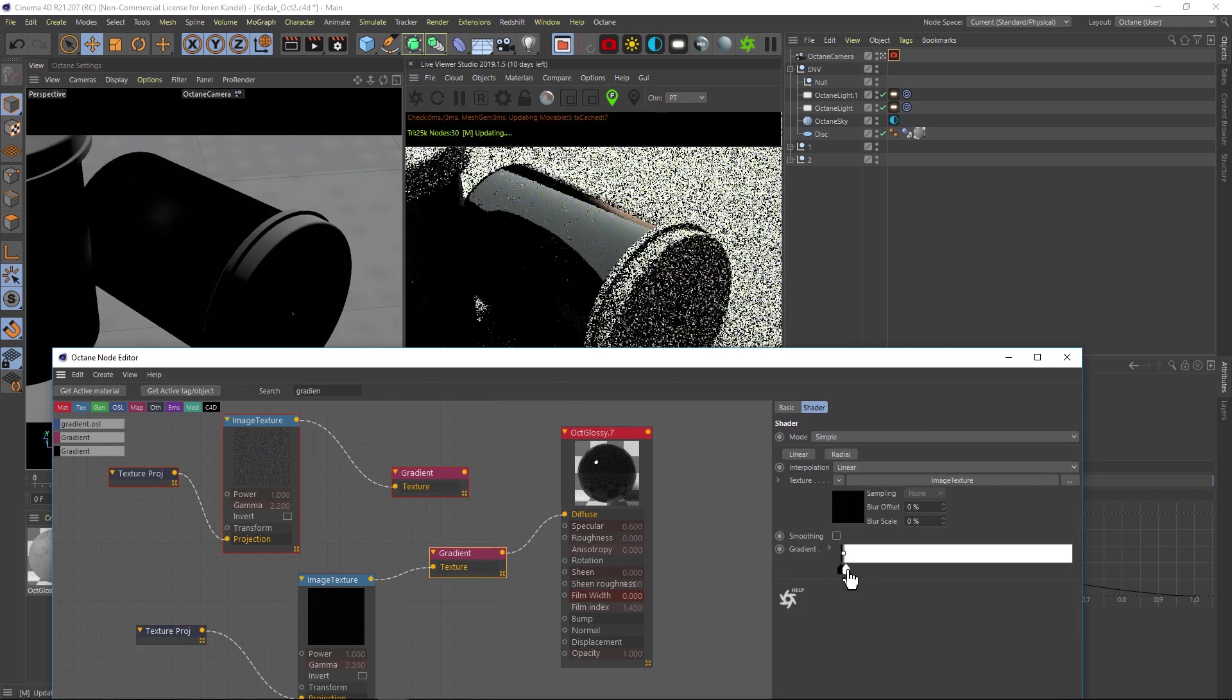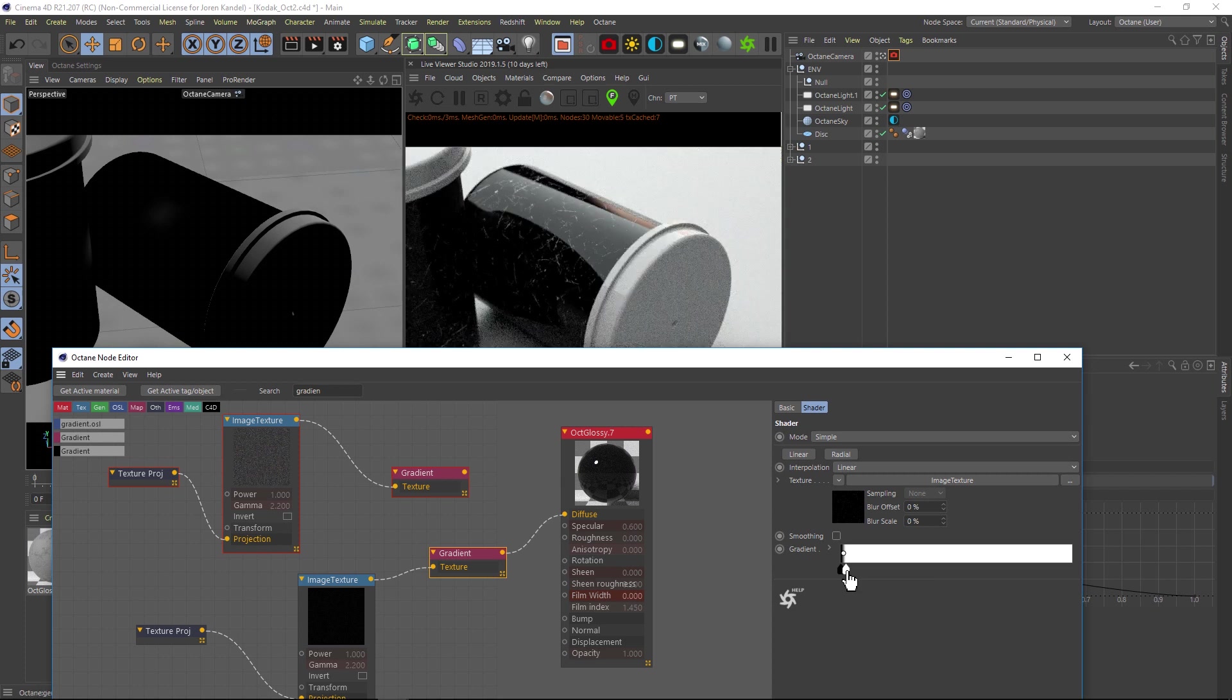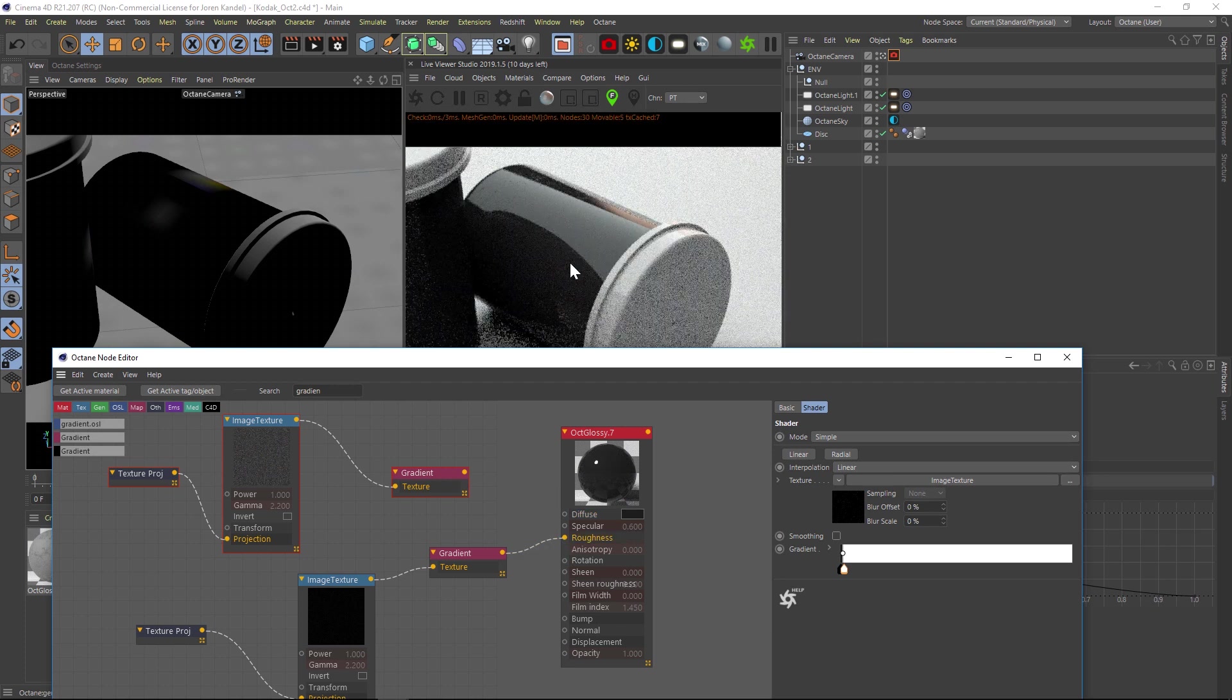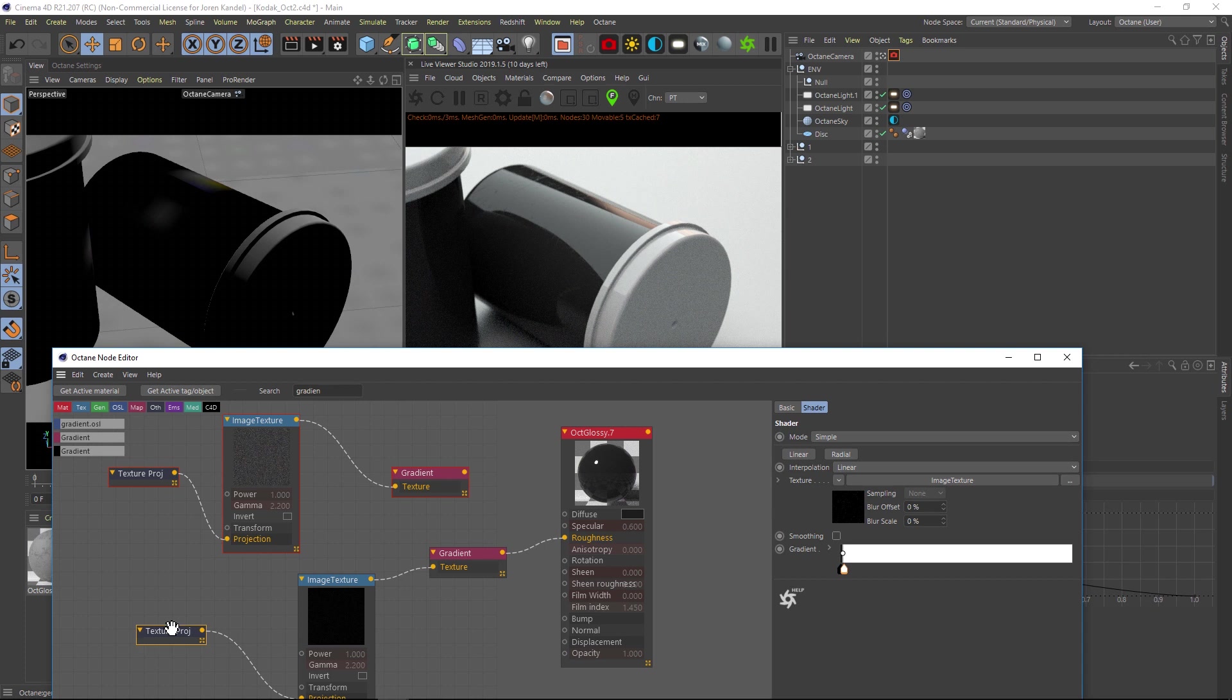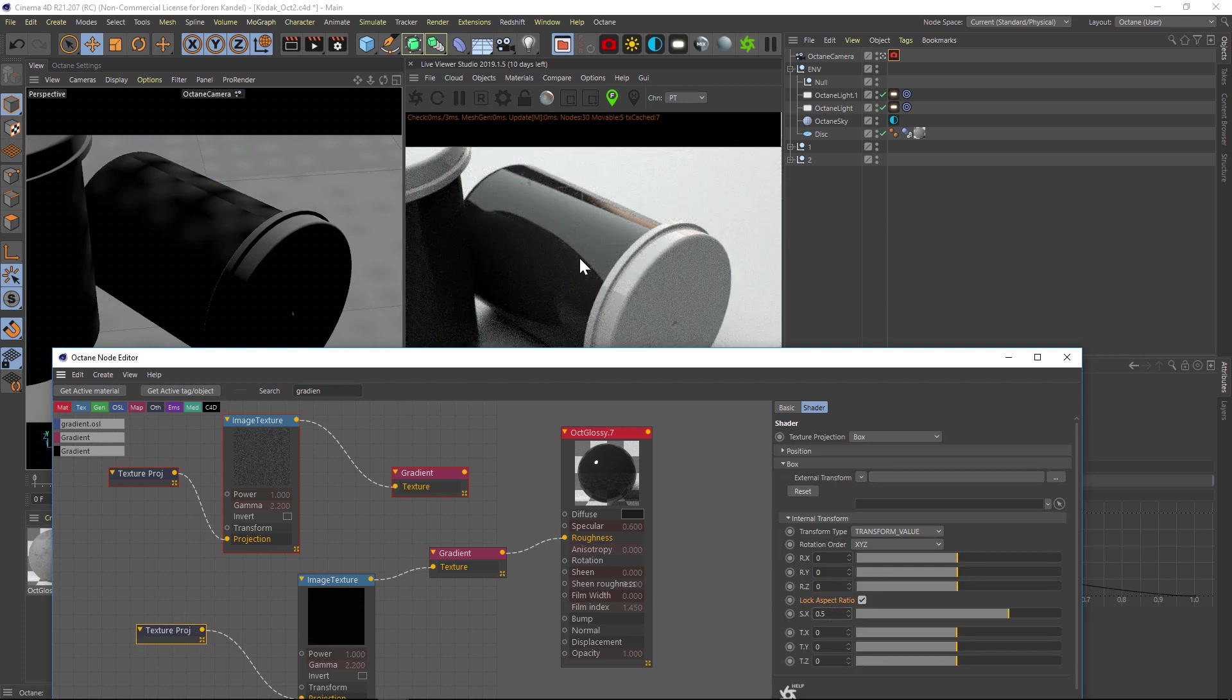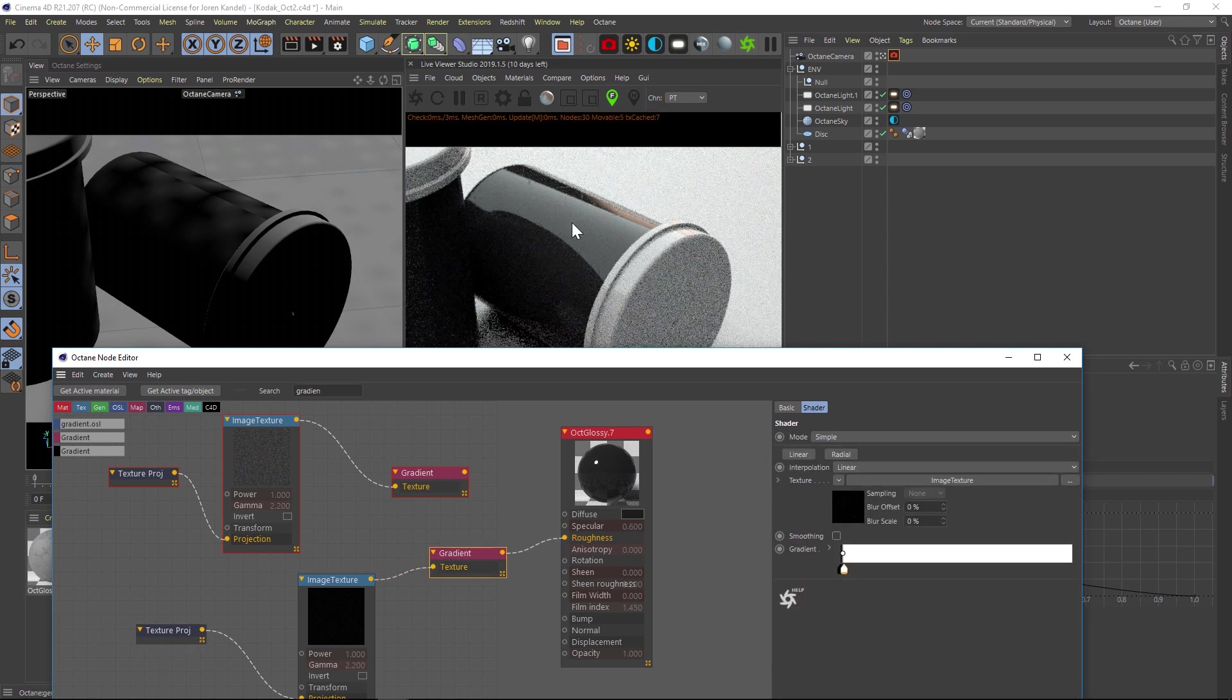We might want to crank these up even more since when we put them in the roughness it'll be a little bit harder to see. Let's dump these in our roughness and see what that looks like. You can see that it's a little bit hard to pick up, might want to make these just a little bit bigger, 0.5, so we can pick up those scratches a little bit better. That's looking pretty good.